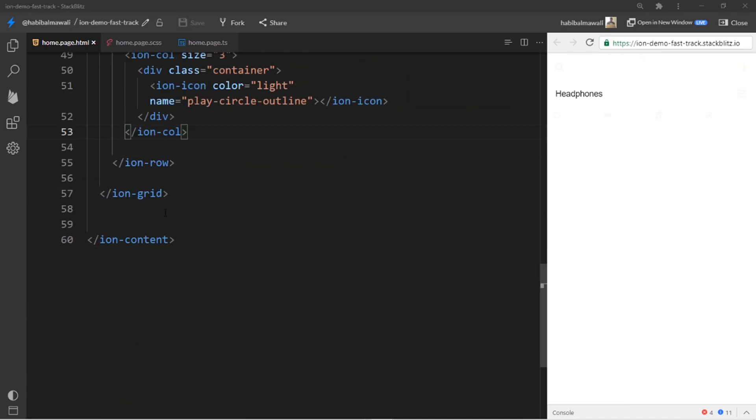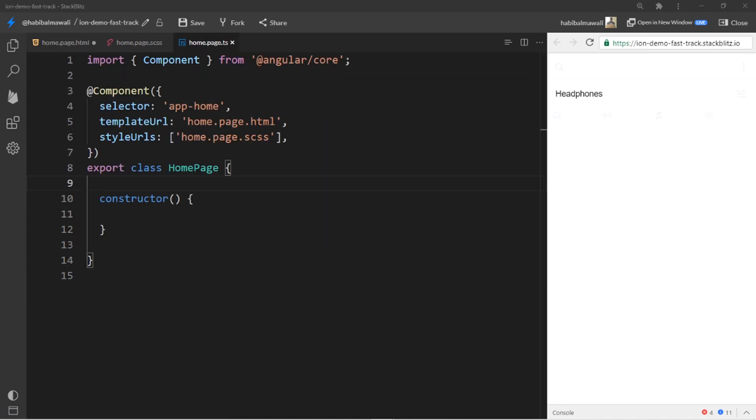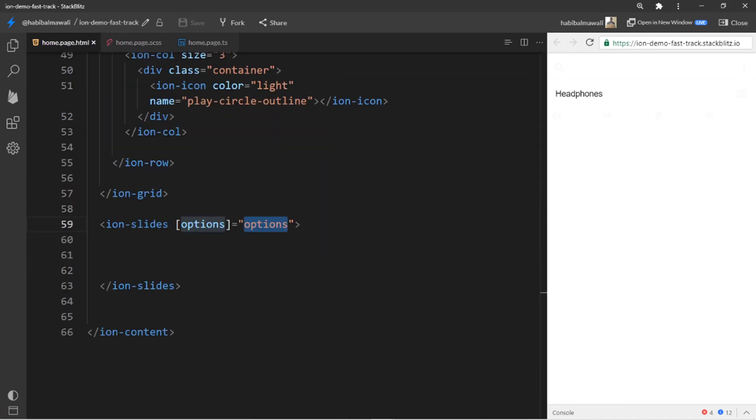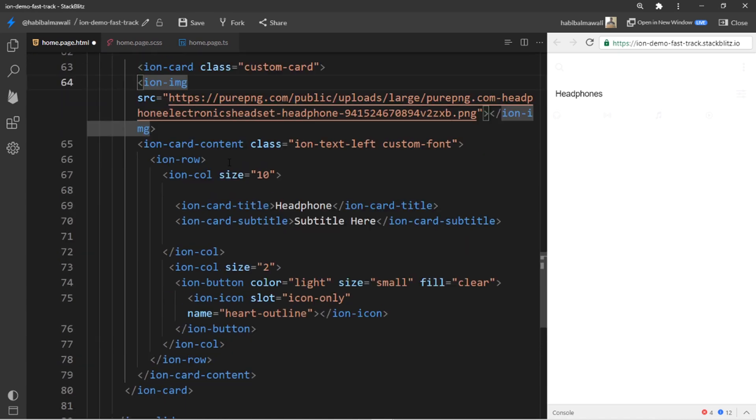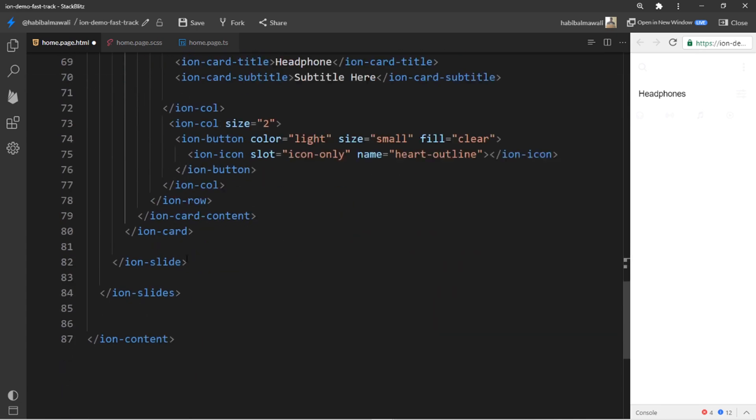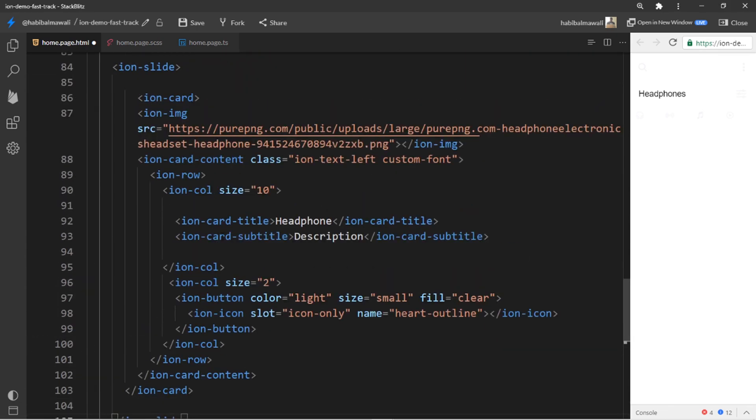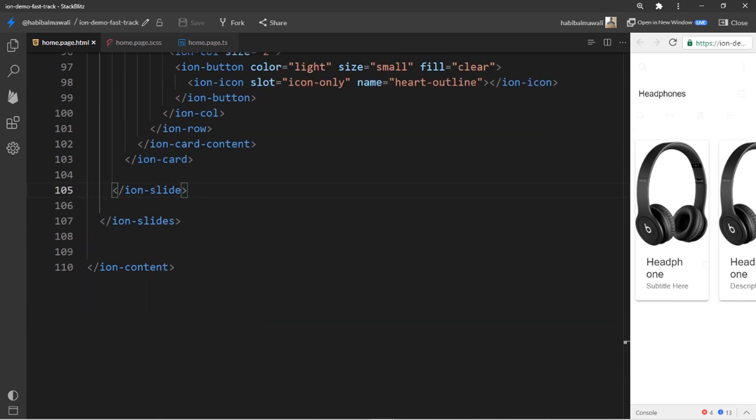Now I will have ion slides, and the options will be 1.5 slides in a view. I will put each card in the slide. I will have only two cards. Meanwhile, it will be like this.